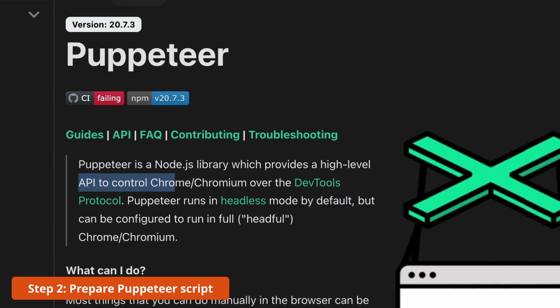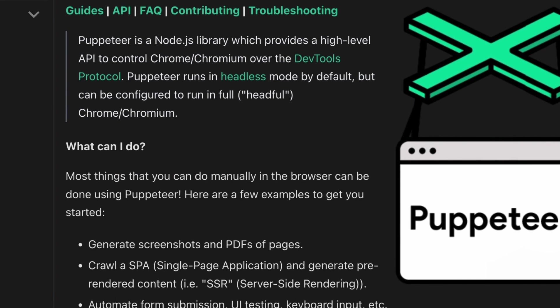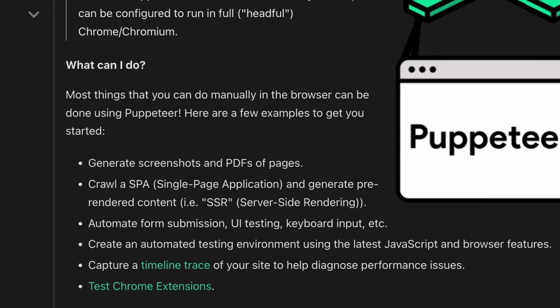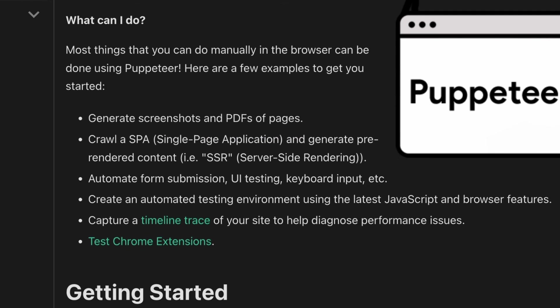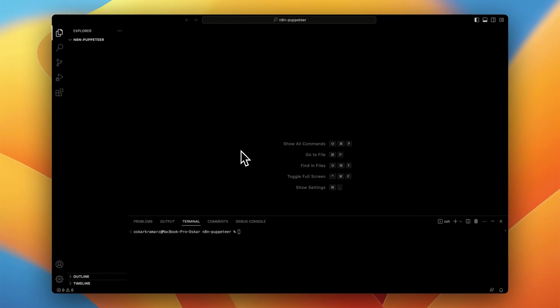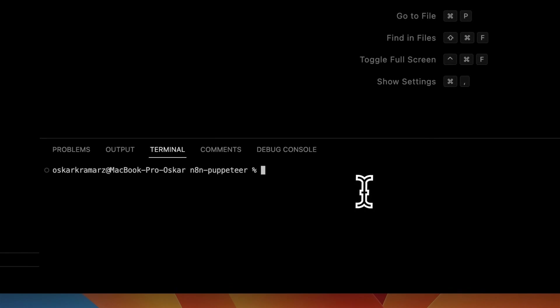We are going to change it with Puppeteer. Puppeteer is basically API to control the headless Chrome. So you can do a lot of things with this API. You can for example generate screenshots, automate form submissions and many many things that you can normally do manually with your browser.